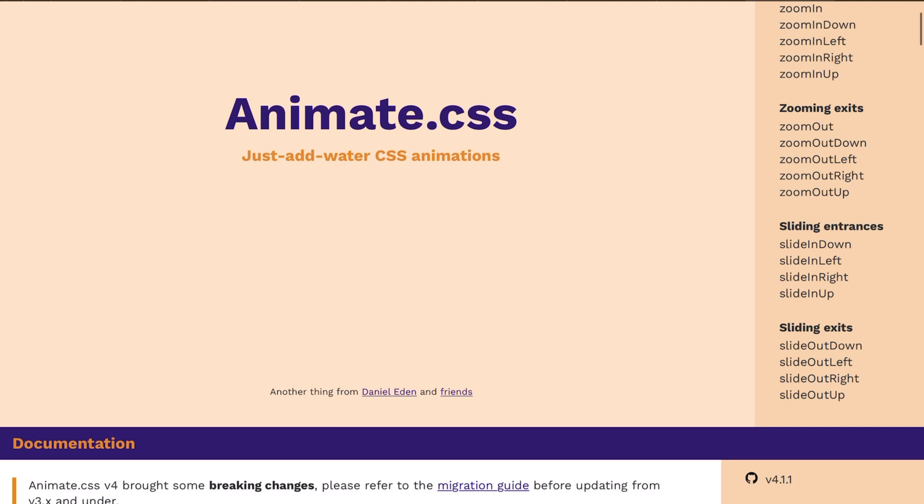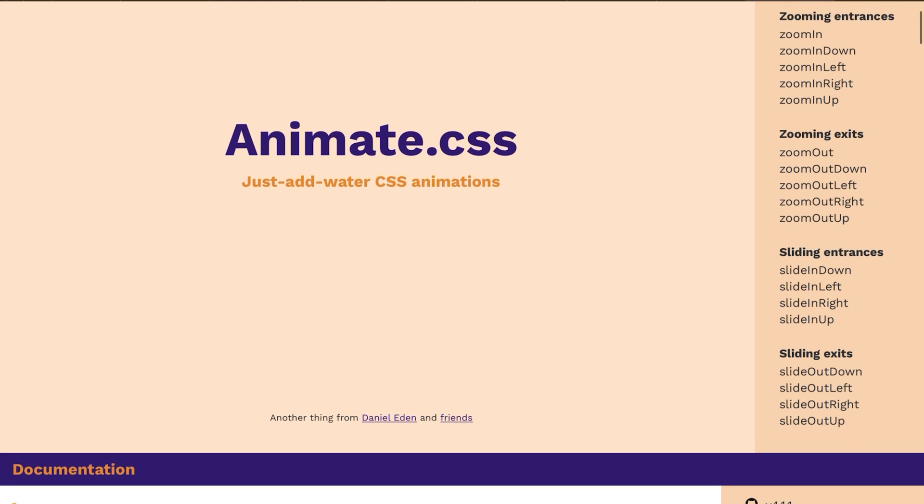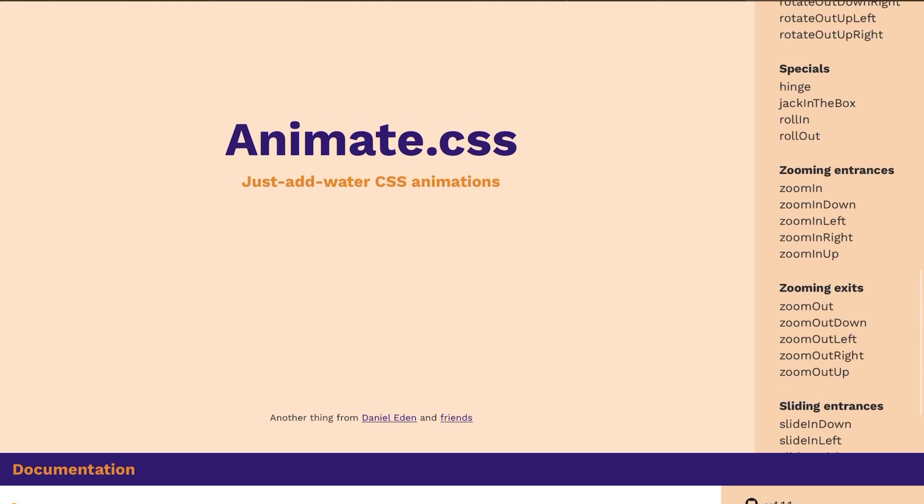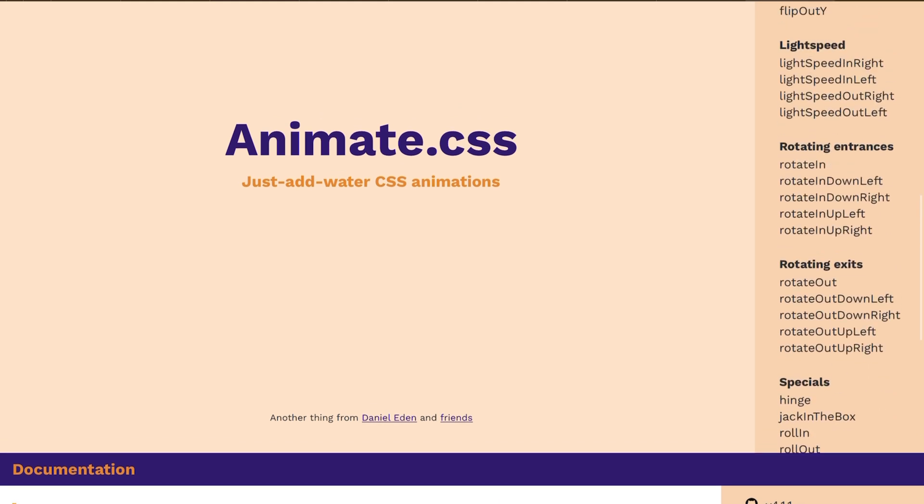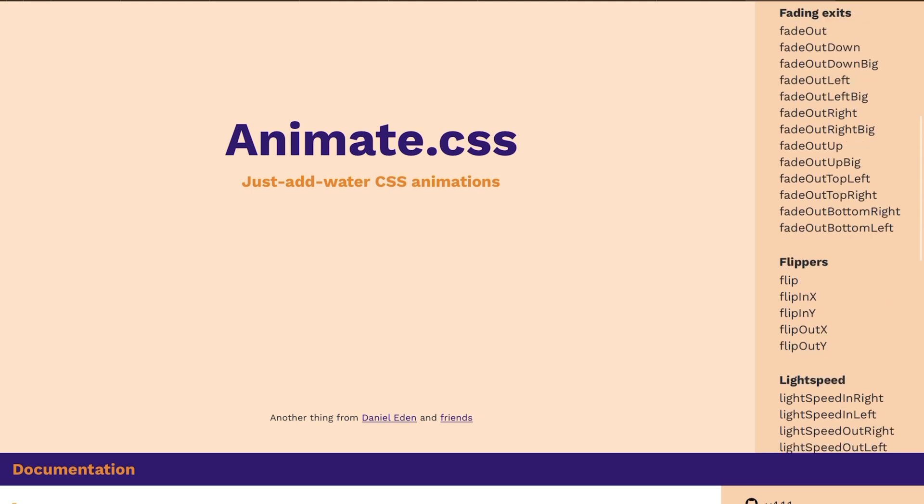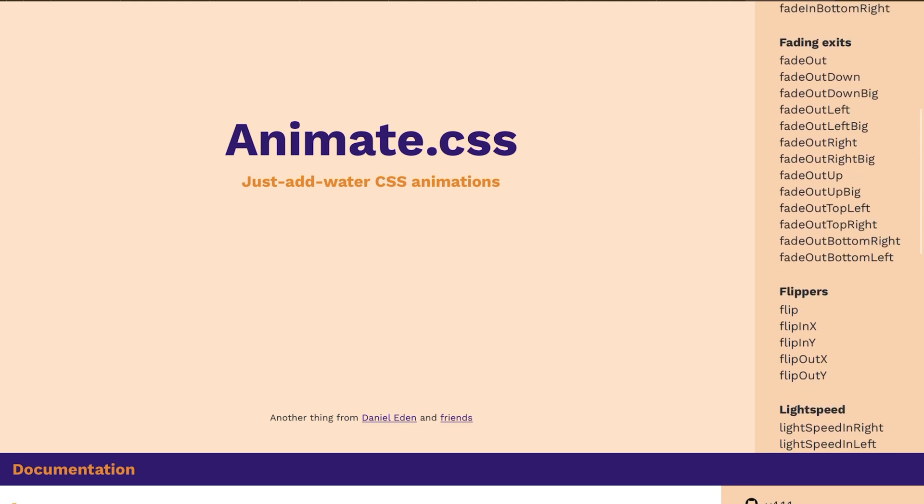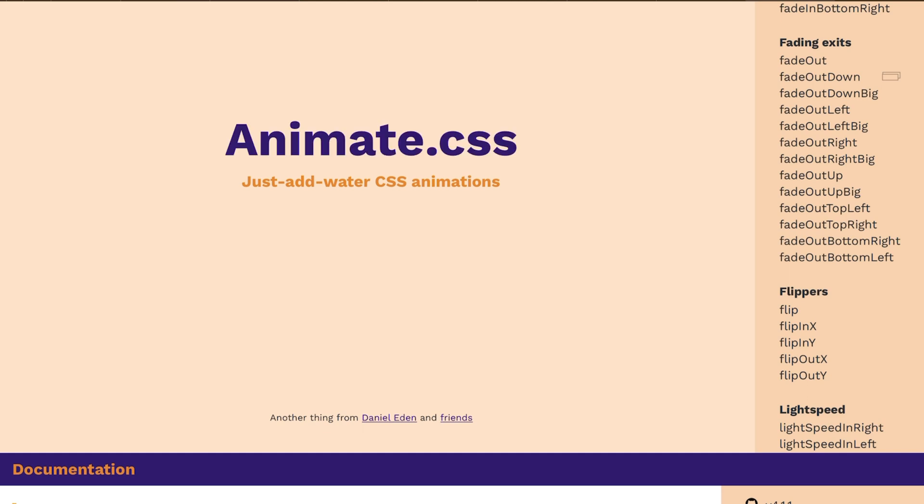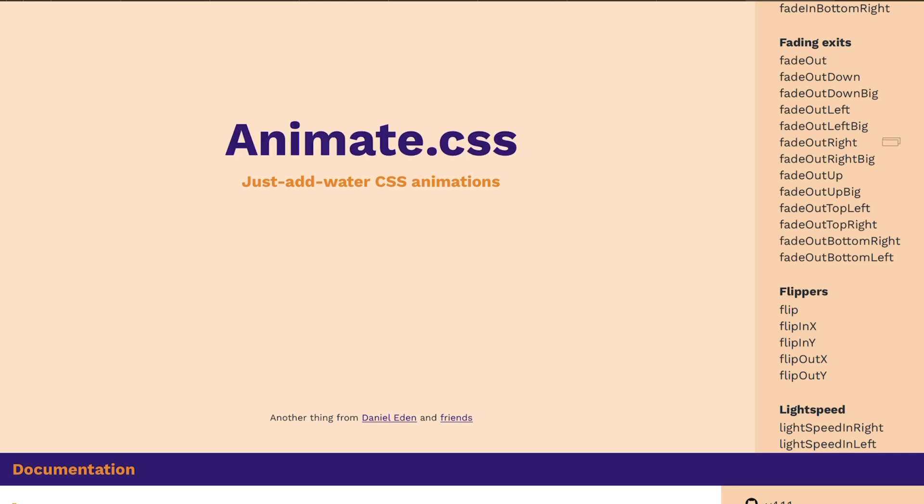Basically on the right-hand side you see all of these different animations. So you can click it and you see what it does - fade out. These are all looking the same, let's do this one.